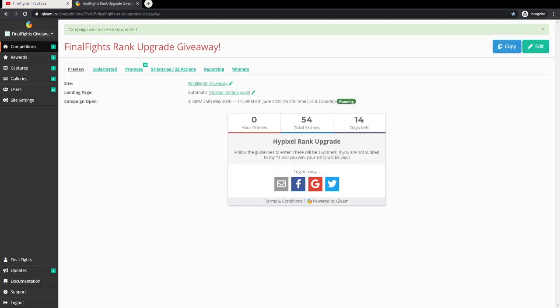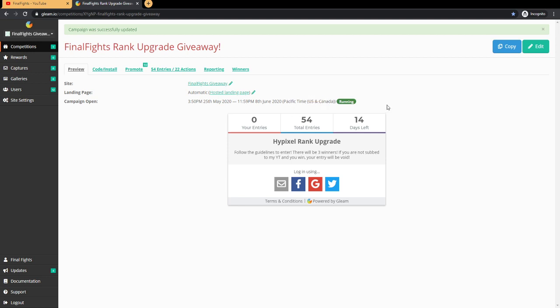Now the giveaway is going on. It started yesterday when I first hit 150 subs, so 3:50 PM Pacific Standard Time, and it will end June 8th, 2020. So two weeks - you guys have two weeks to enter. June 8th at 11:59 PM Pacific Time, US and Canada.